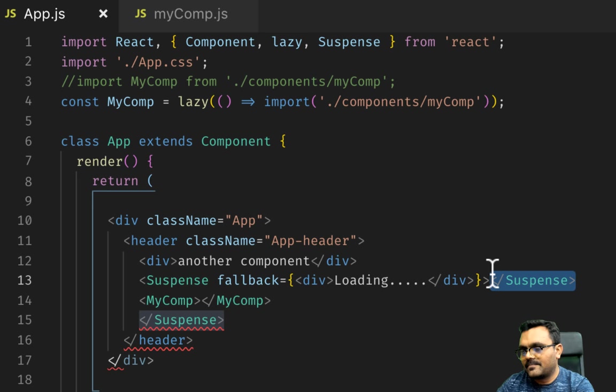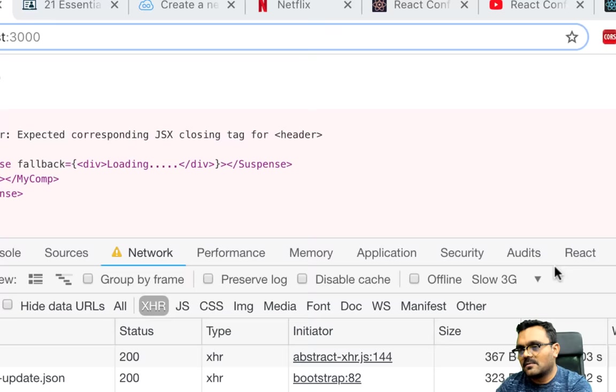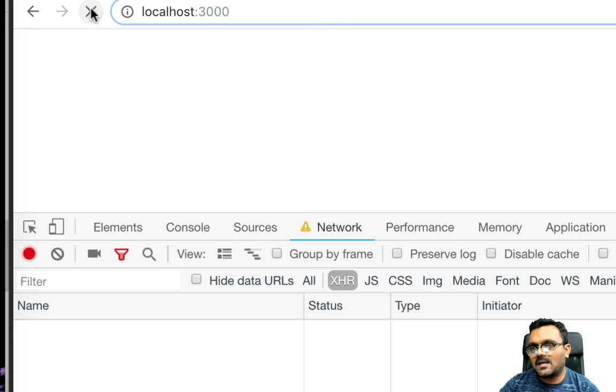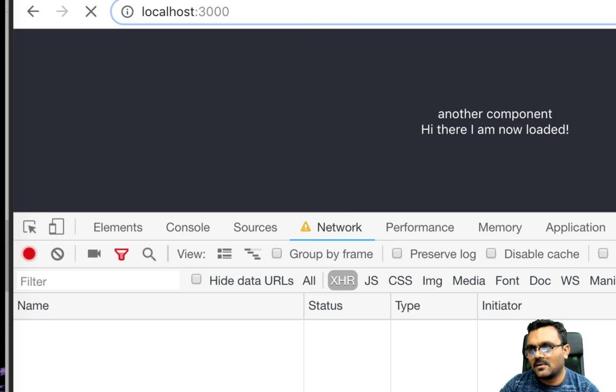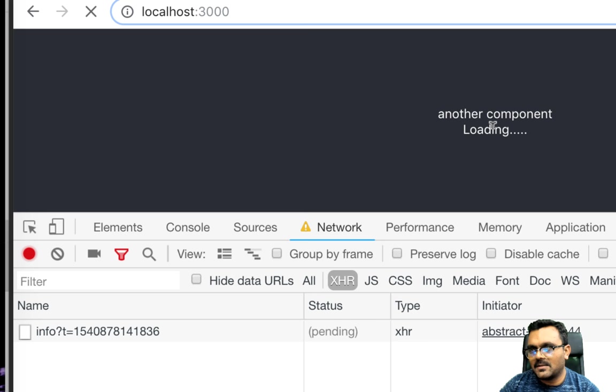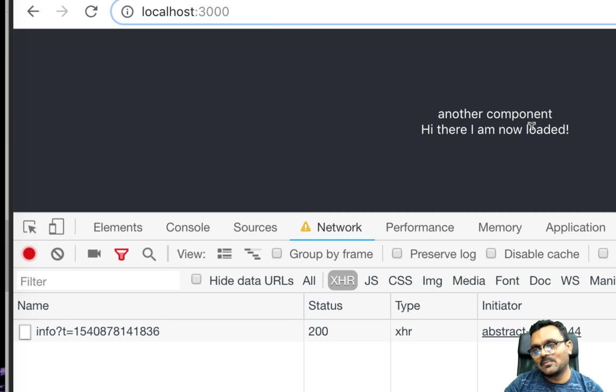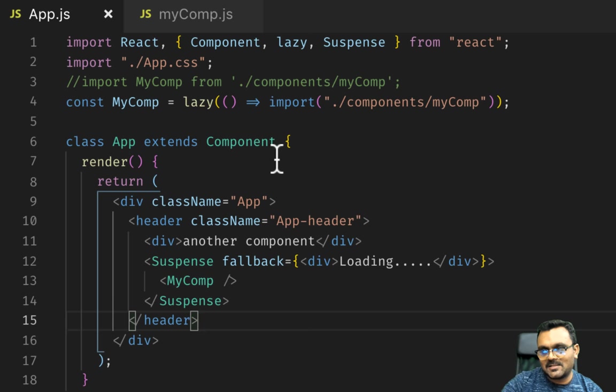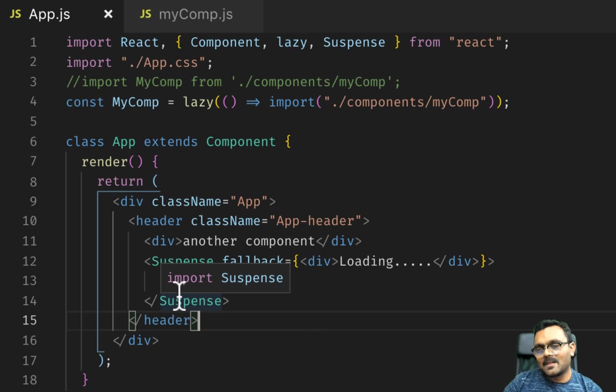Let's format this document. All right, so now if I re-render, if you notice, there's another component and then there is a loading. When the component that I'm lazy loading is available, the loading goes away. So that's the suspense. Basically, while the component is not available, it falls back on this component that is provided.